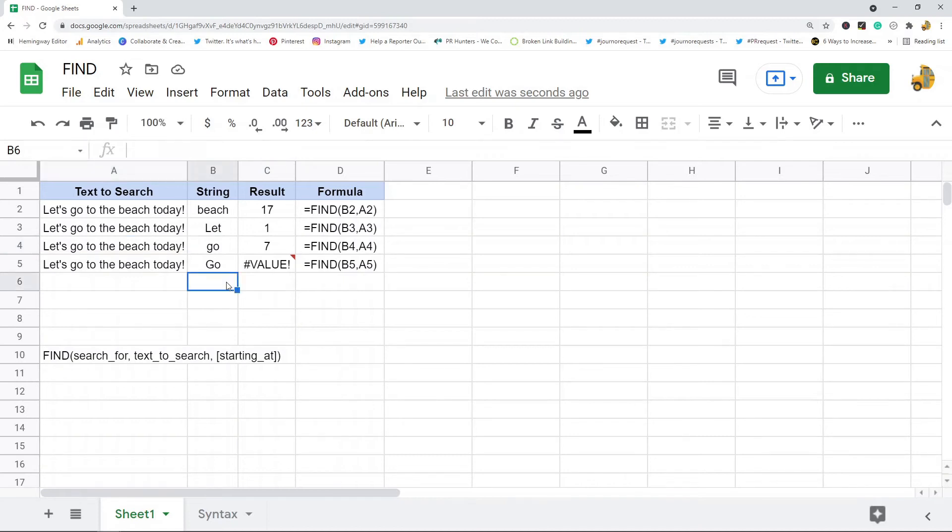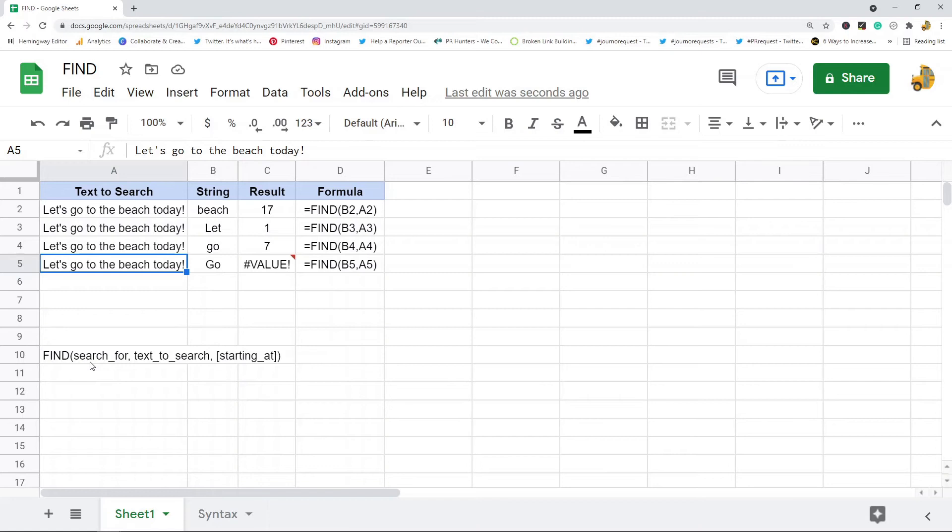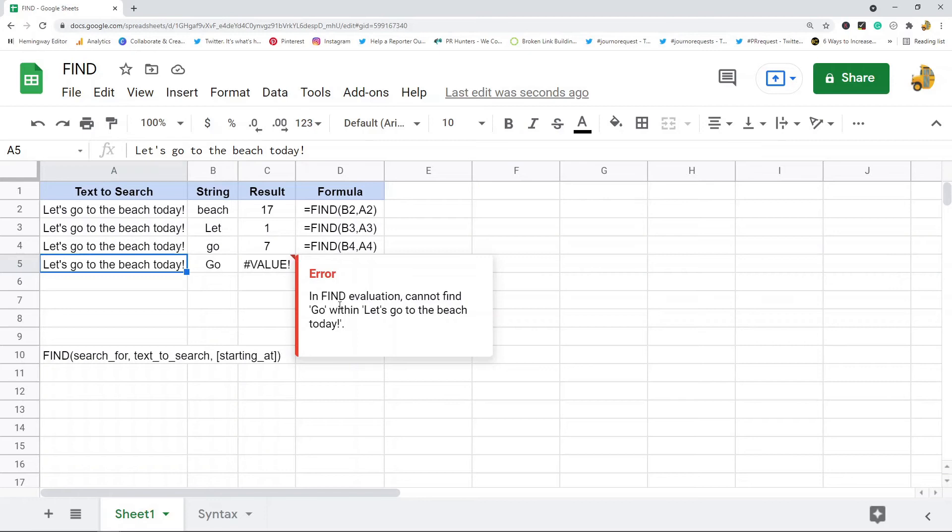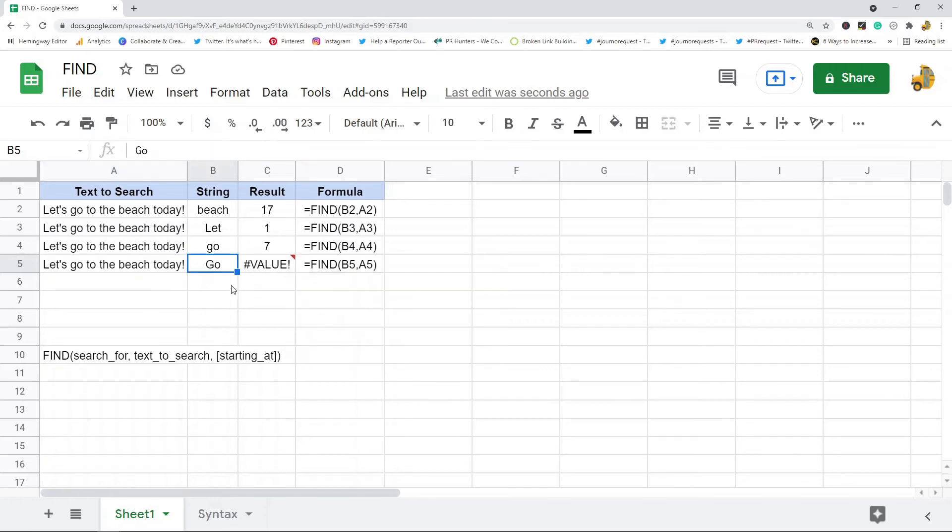Go with capital G does not exist in here. The most important thing you need to know with the FIND function is that it is case sensitive, so it returns this value error because Go with a capitalized G actually doesn't exist - it's a non-capitalized g.